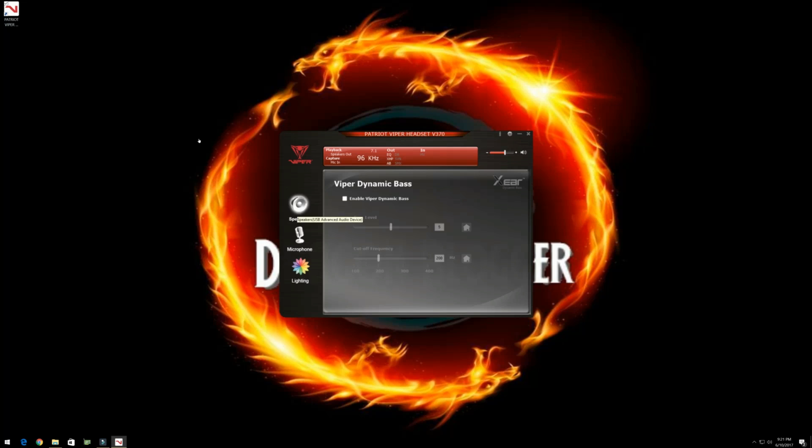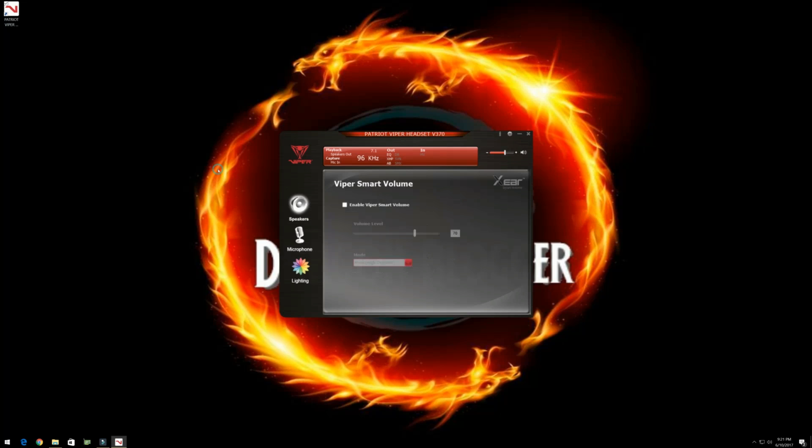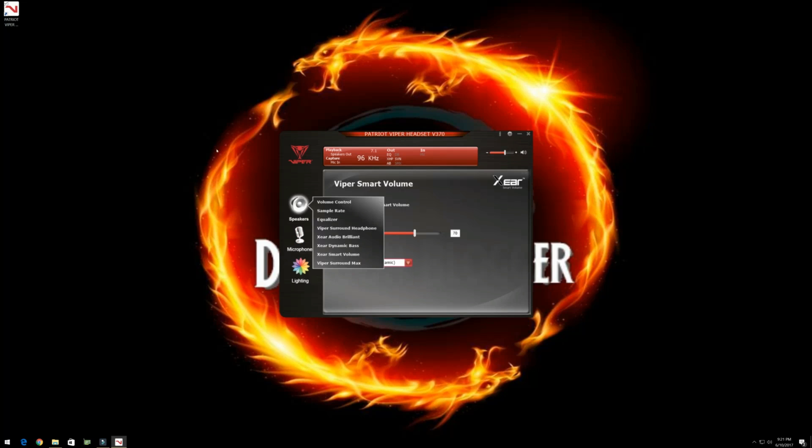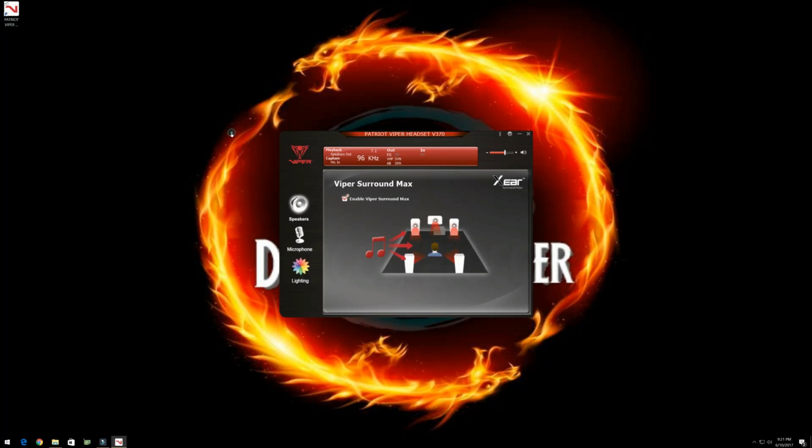So right-click on here, smart volume. We can click enable here. And then we can adjust the volume level here. And then choose modes between music high and speech low dynamic. And then over here, viper surround max. We can just enable that as well. And that gives you a more vibrant audio experience.